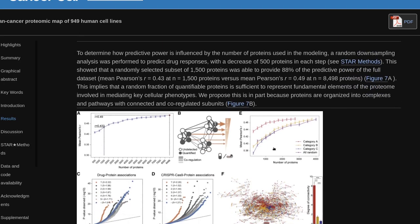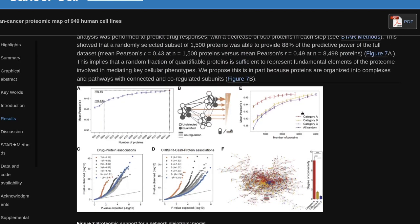To determine how predictive power is influenced by the number of proteins used in modeling, a random down-sampling analysis was performed to predict drug responses, with a decrease of 500 proteins in each step. This showed that a randomly selected subset of 1,500 proteins was able to provide 88% of the predictive power of the full dataset (min Pearson's R=0.43 at N=1,500 proteins versus min Pearson's R=0.49 at N=8,498 proteins). This implies that a random fraction of quantifiable proteins is sufficient to represent fundamental elements of the proteome involved in mediating key cellular phenotypes. We propose this is in part because proteins are organized into complexes and pathways with connected and co-regulated subunits.